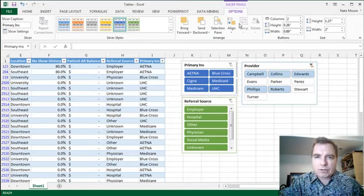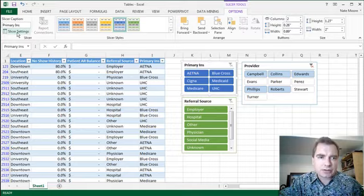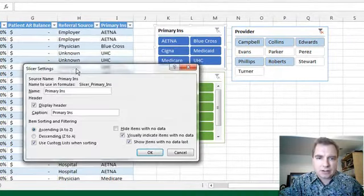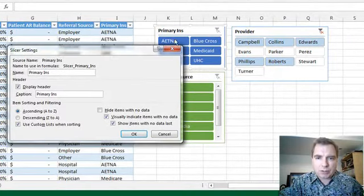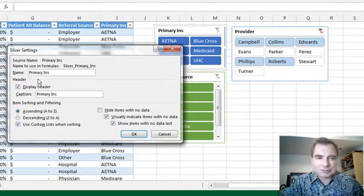Last thing I want to show you from the slicer options menu is to come over to slicer settings. So what I'm looking at now is I have the primary insurance slicer. I can change the name of it. I can even take the header away. I've done it. I'll show you.